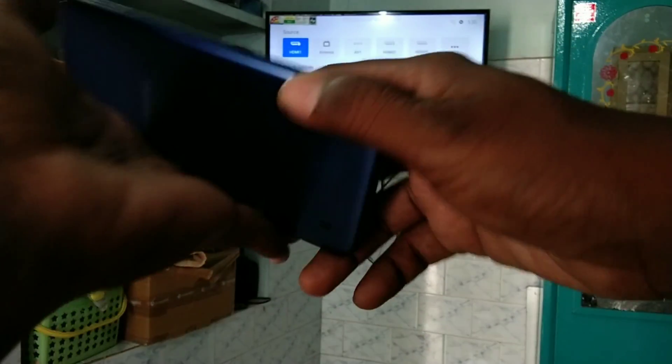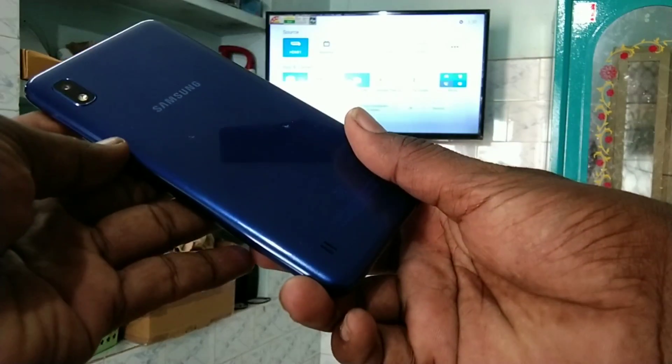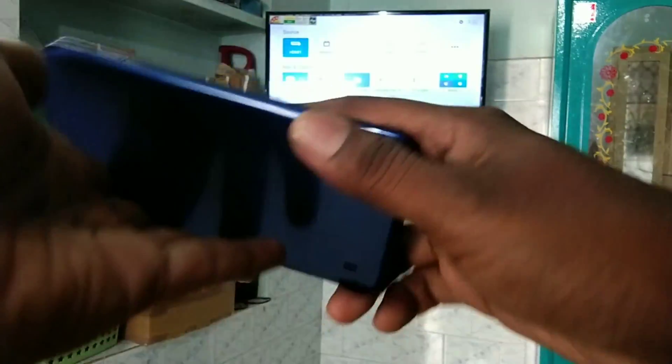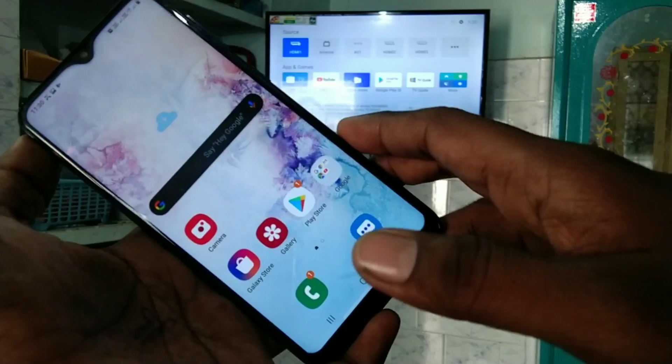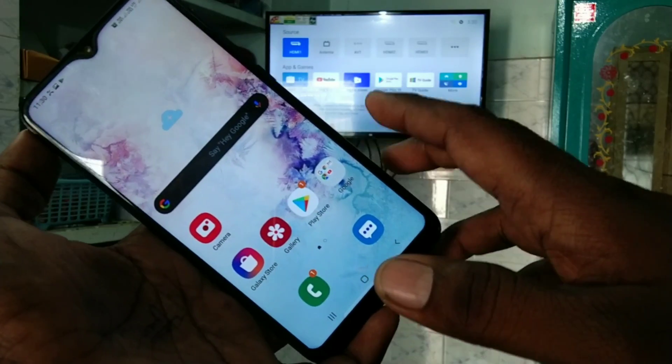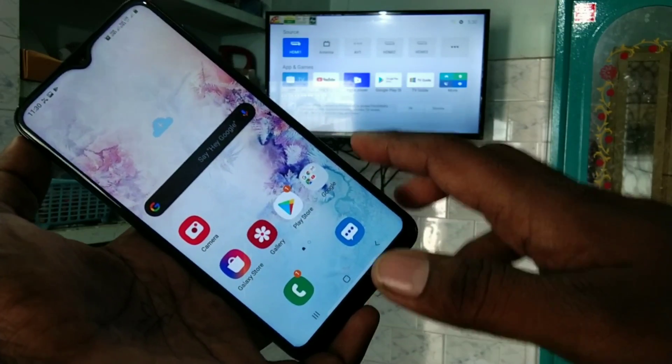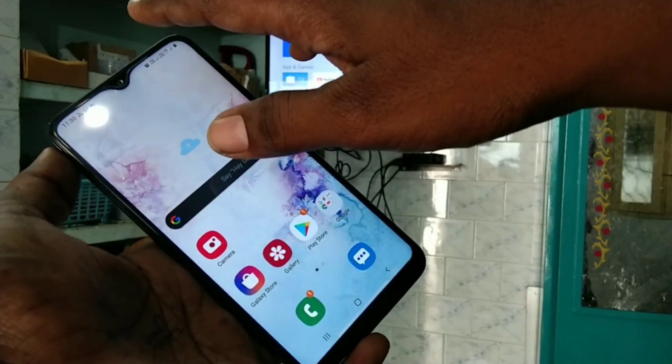Hello friends, welcome to FAMISTRIKE. This is Samsung Galaxy A10 Smartphone. In this video you will learn how to do screen mirroring in Samsung Galaxy A10 Smartphone.